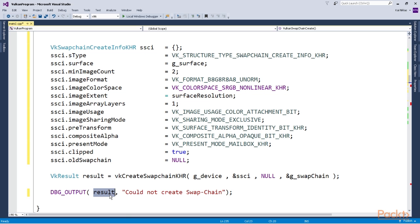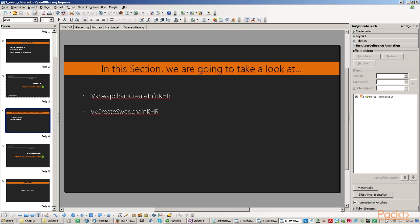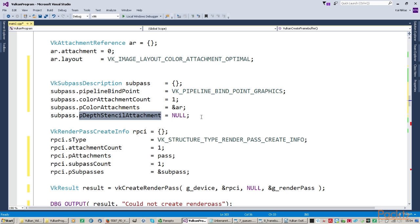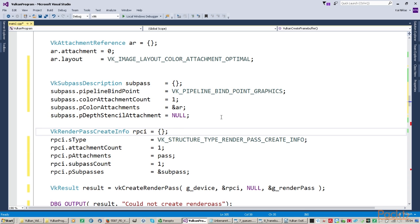We are going to take a look at the images and the image views, and we will talk about the queues as well. The queues will help us to process data. And we will take a look at the frame buffers which allow us to store the information in a proper way.